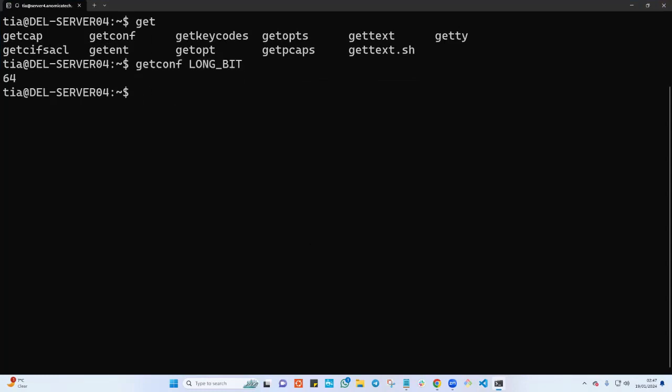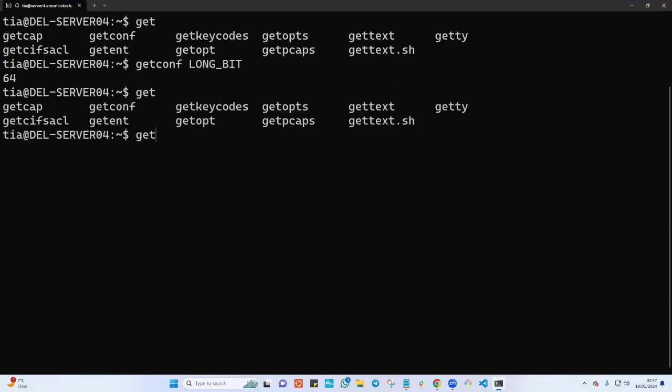By tapping get and you say tap tap to see all the commands that basically start with get, the LONG_BIT will not show up. And this is just one command that we can use here to check if your operating system is 64-bit or 32-bit.